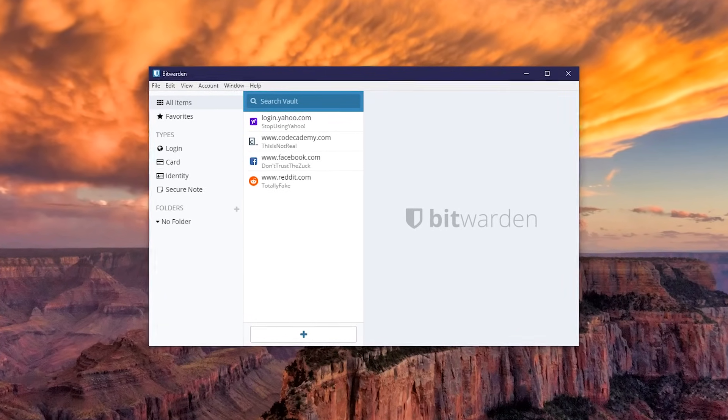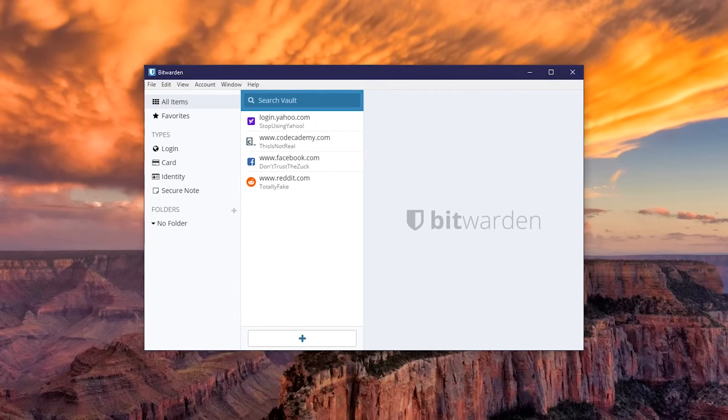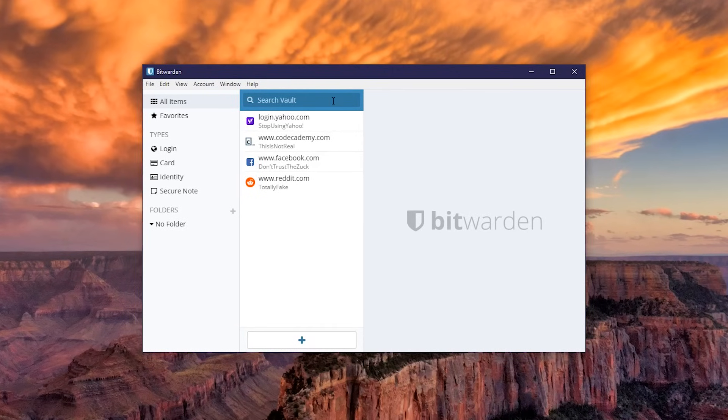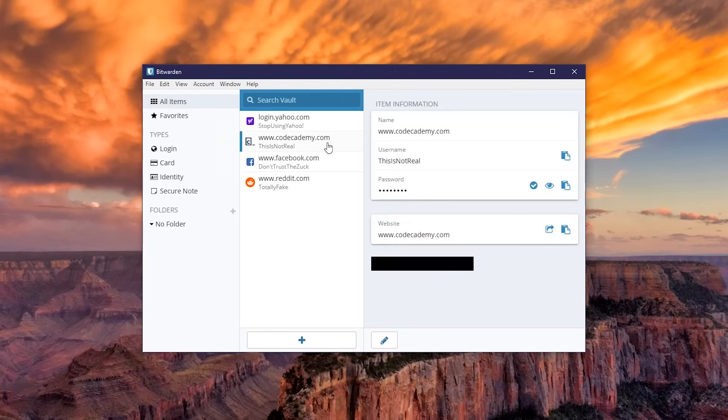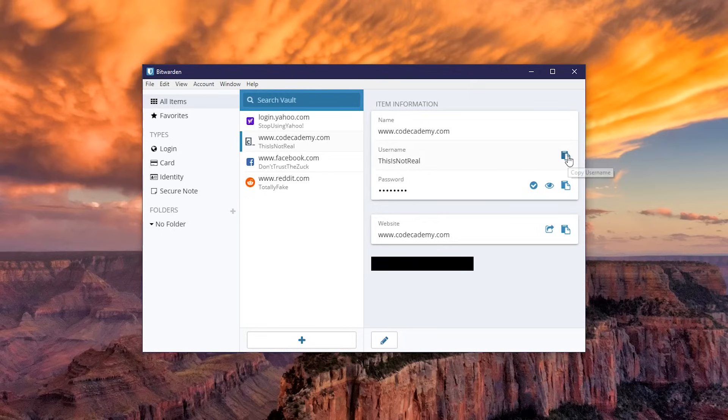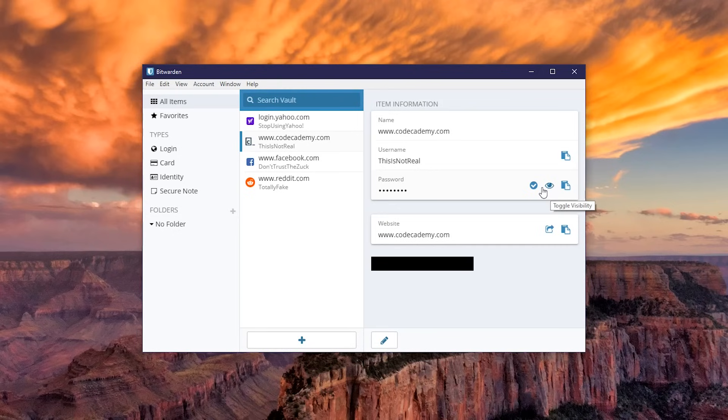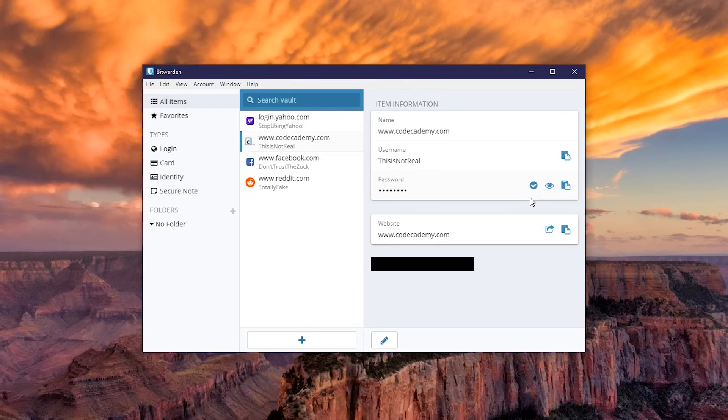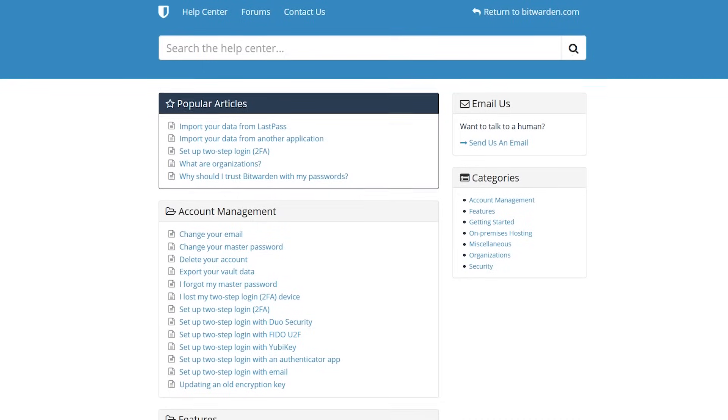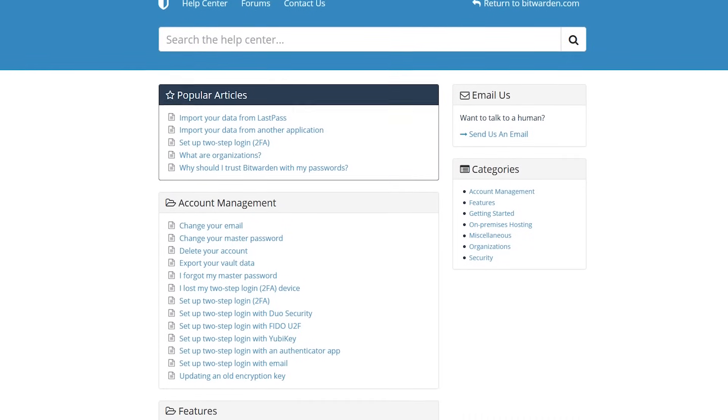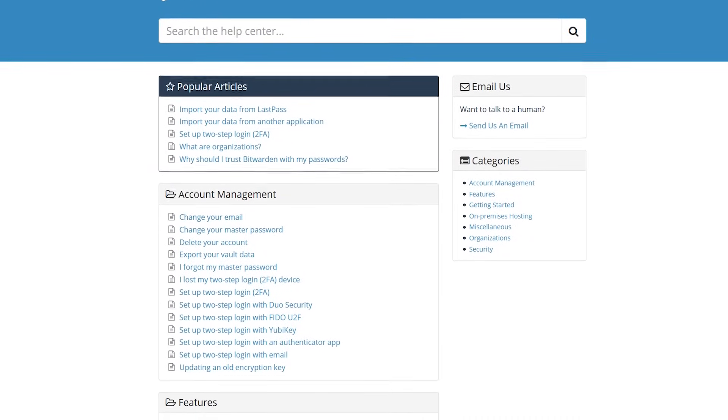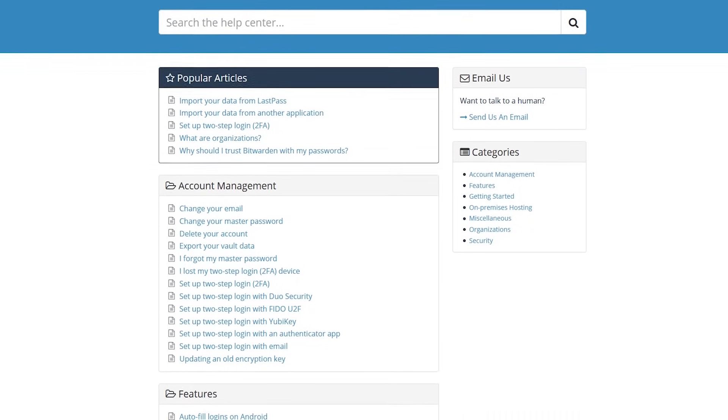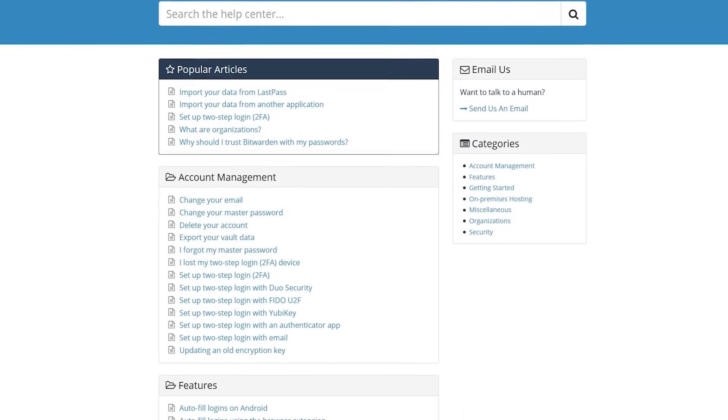To avoid showing the miscreants my real information, I've created this fake Bitwarden account. When you launch the program, you'll see your Bitwarden vault. Selecting any account listed will give you additional information. It lets you copy your username, password, and website URL, toggle the visibility of your password, and you can check to see if your password has been exposed in any data breaches. If you need to make any changes, just hit the edit icon here at the bottom.